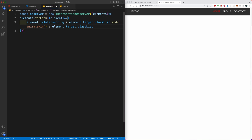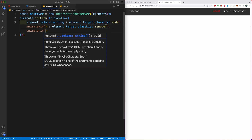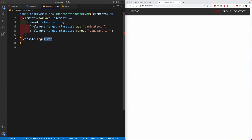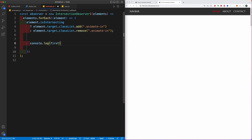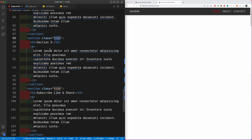In the else branch, if the element.target is not intersected, we're going to remove the animate-in class again so the element becomes hidden again. In order to demonstrate this — since isIntersecting returns a boolean — we're going to console.log each element when they're intersected.